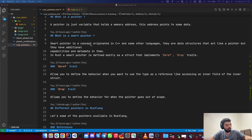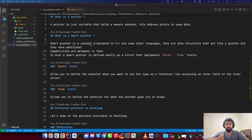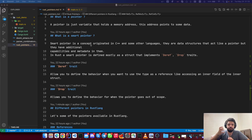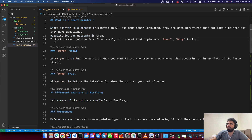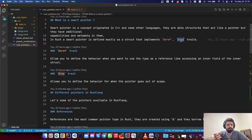C++ introduced the concept of smart pointers. A smart pointer has all the properties of a pointer but also has metadata and some capabilities and behaviors attached to it. In both C++ and Rust, strings and vectors are smart pointers. To define a smart pointer in Rust, you need two traits implemented: Deref and Drop. Every smart pointer in Rust's standard library and third-party libraries implements these two.